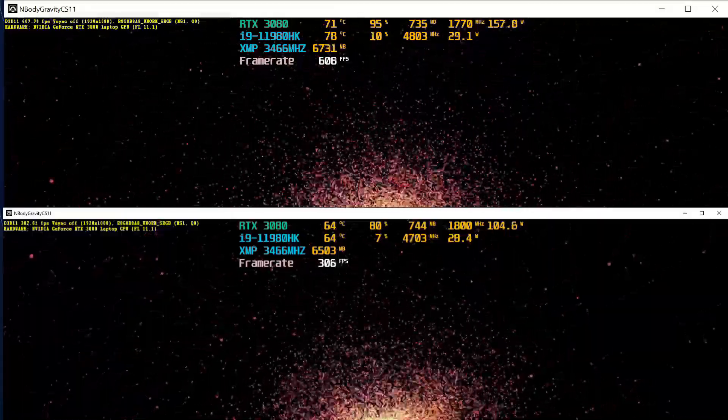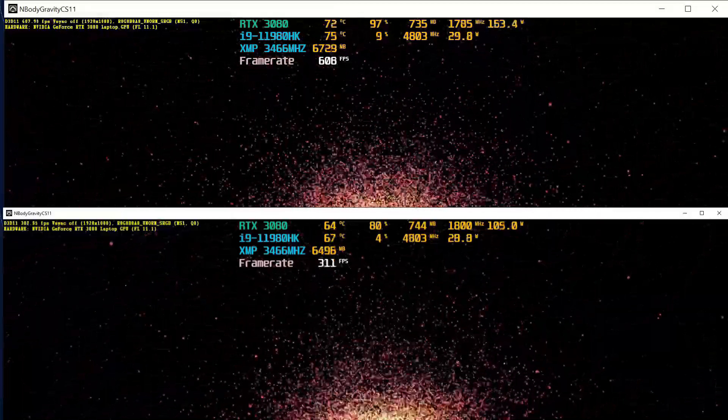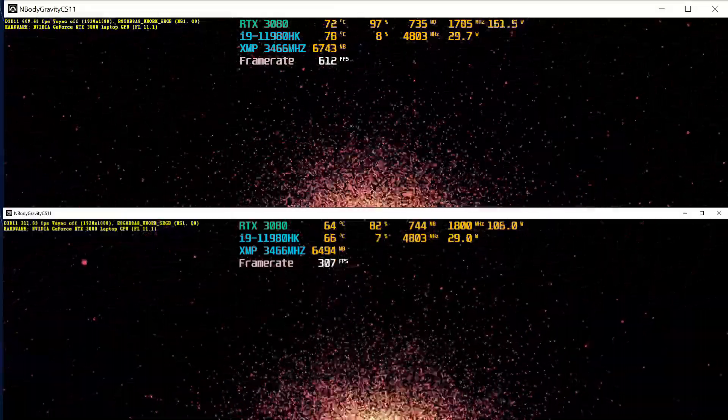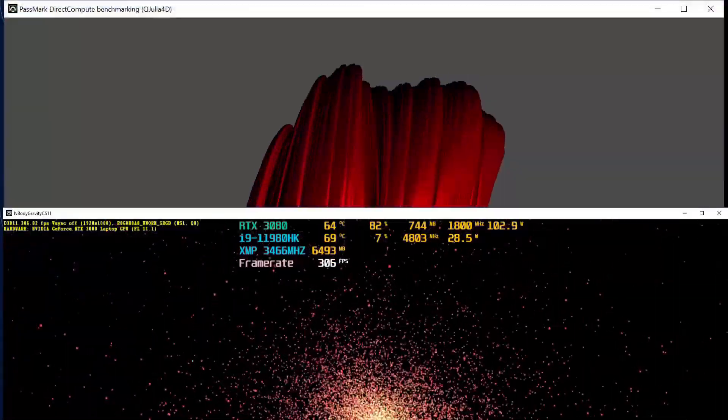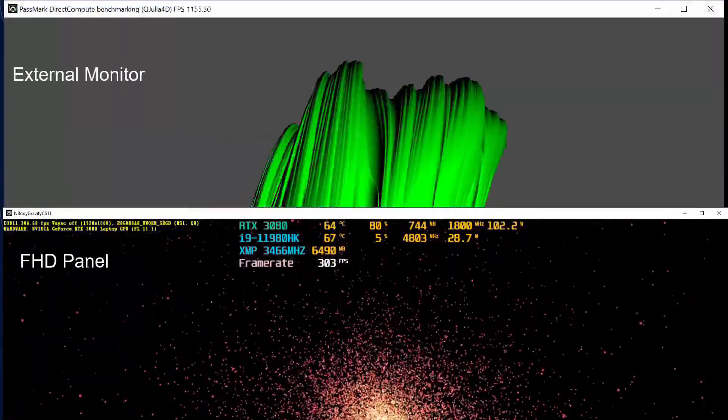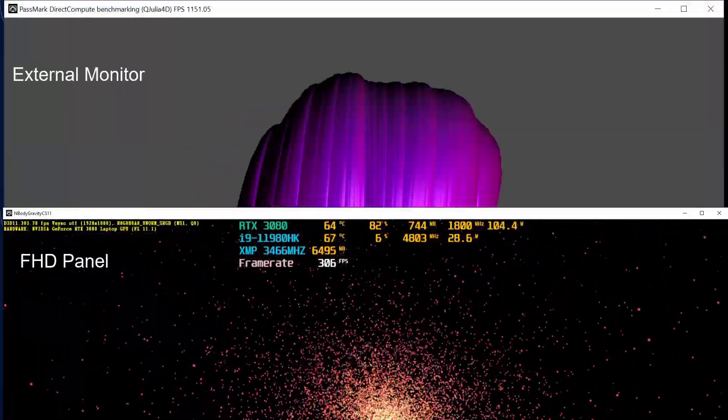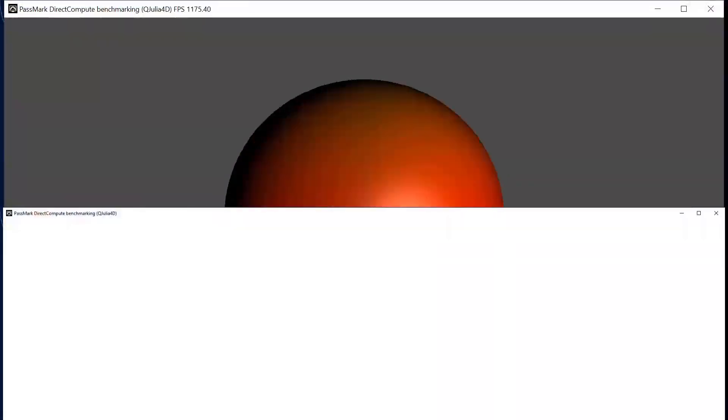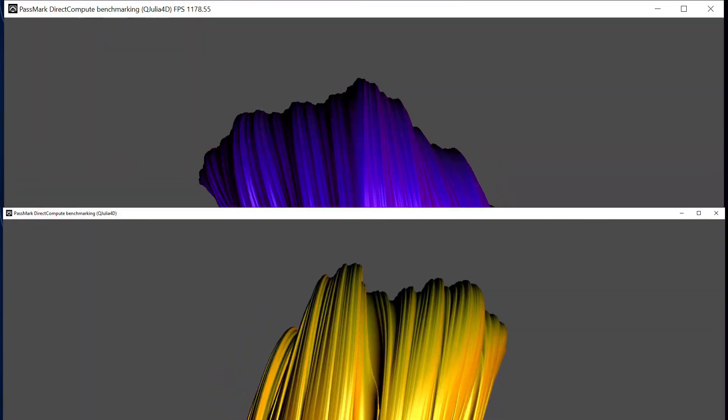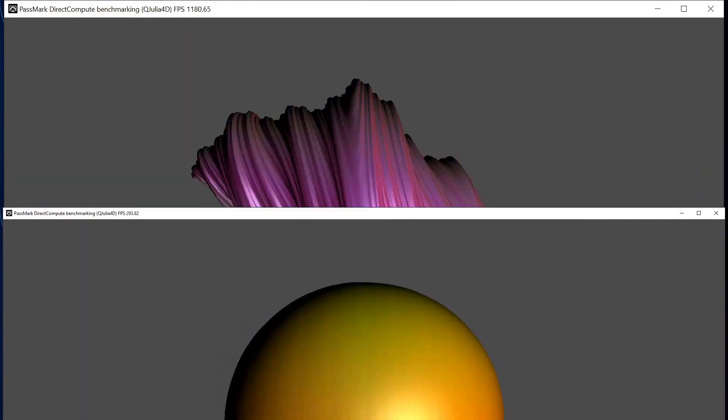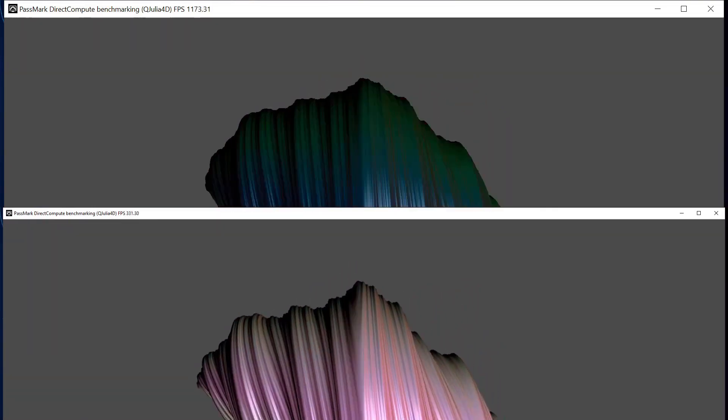Maybe I'll run some future tests with the lid closed, see how it does cooling wise. It would be cool to attach this to the back of the TV. You know, have it set up so you have the world's fastest, most powerful smart TV.